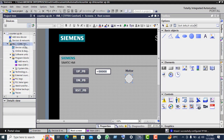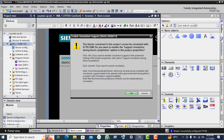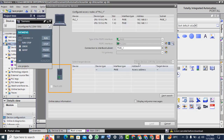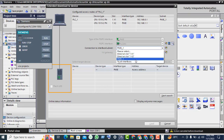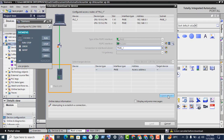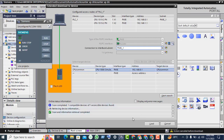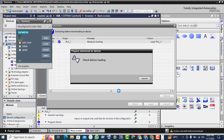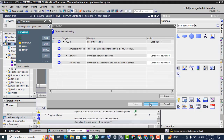Select this PLC. Click on start simulation, click on this. Now here click on down arrow and select PN/IE_1 and click start search. Now connection is established between PLC and HMI. Click on load button, click on 'consider as trusted', now click load again.